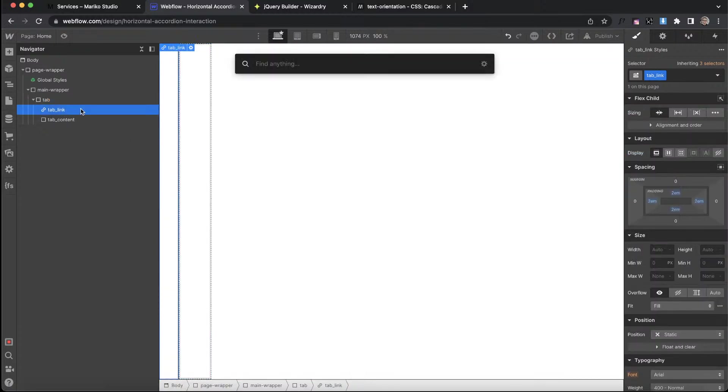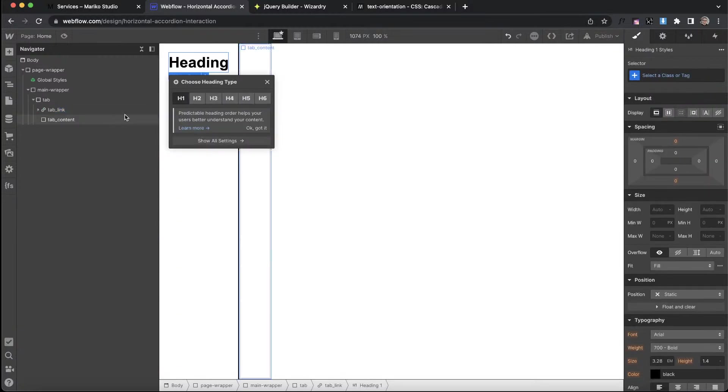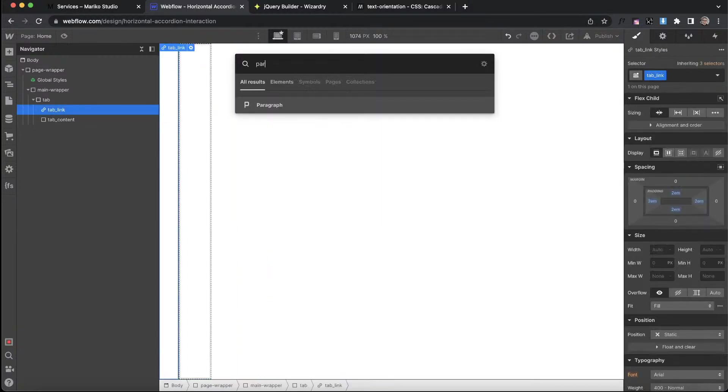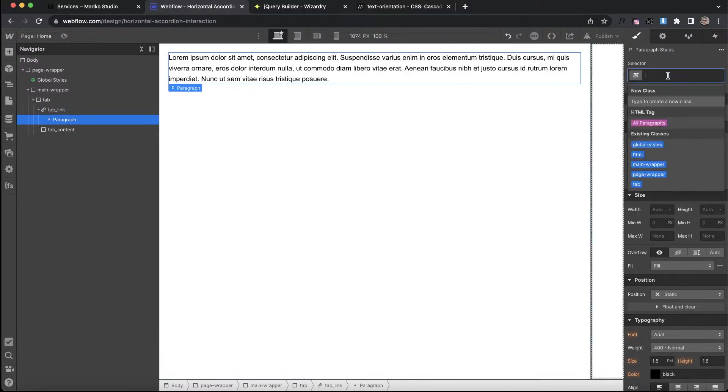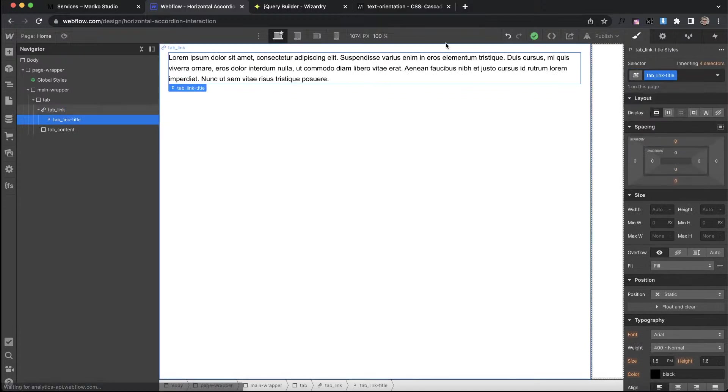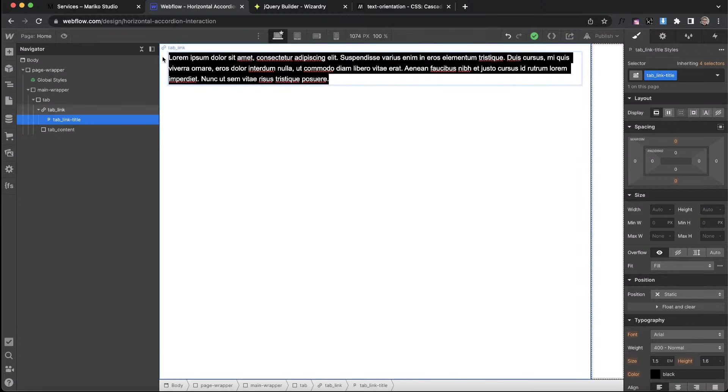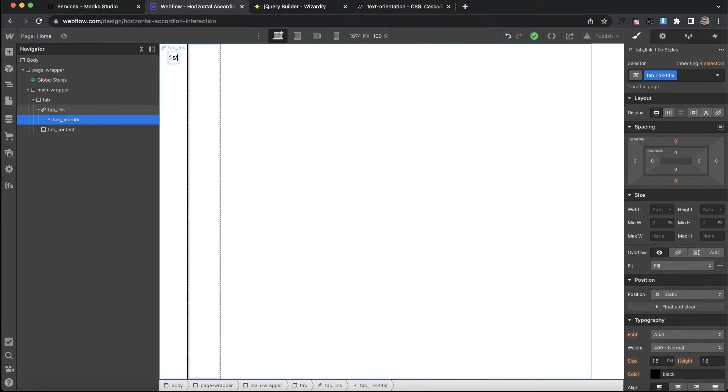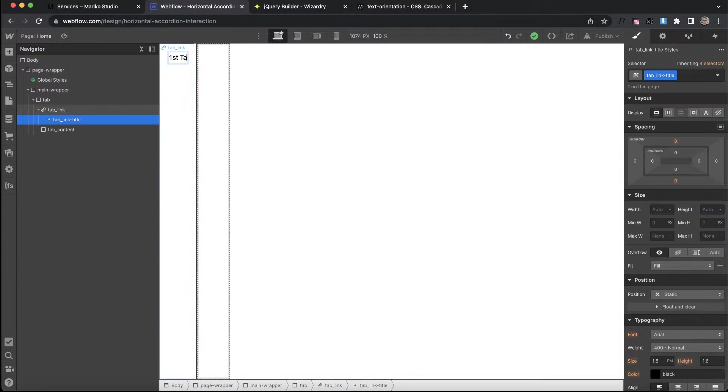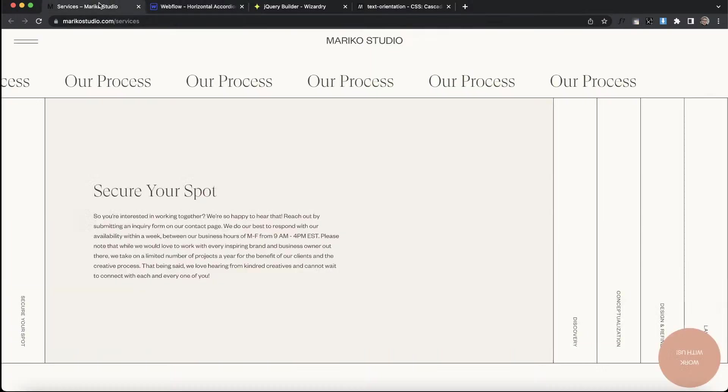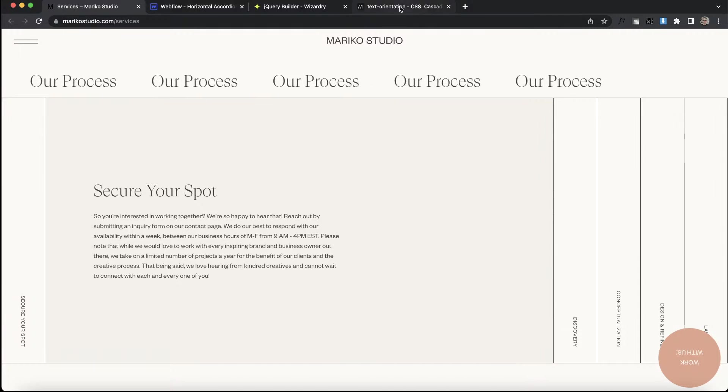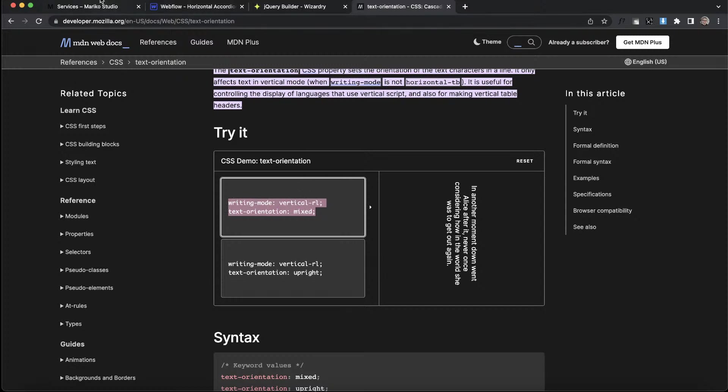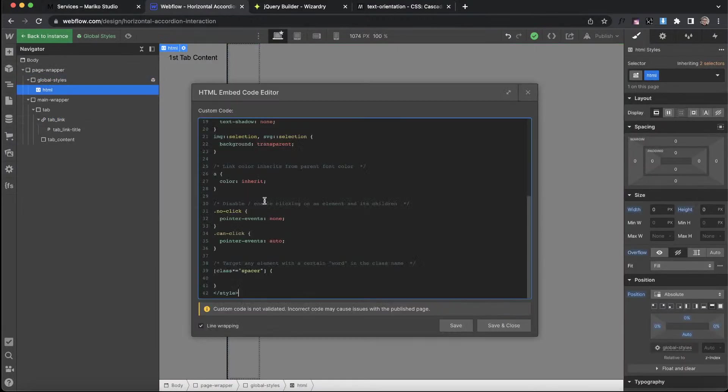Inside of the tab link, let's also add a heading, or actually I'll just add in a paragraph element here, and let's call this tab link title. Let me go ahead and label it something like first tab content. We want this to be vertical. So what we're going to do here is copy this text orientation CSS. This is able to make our text vertical instead of just rotating it.